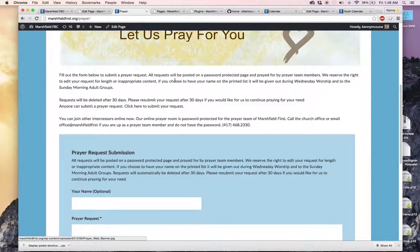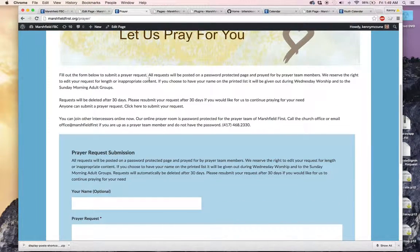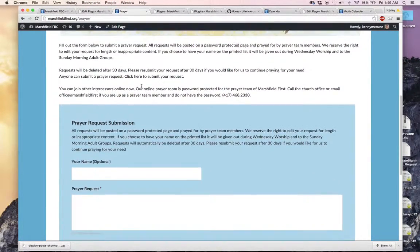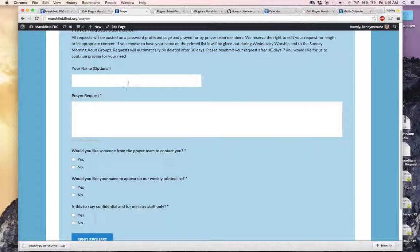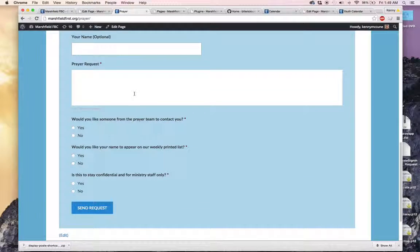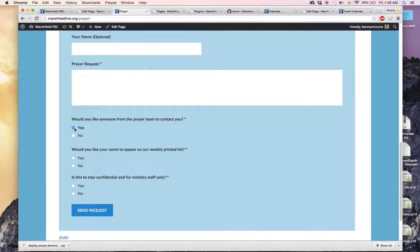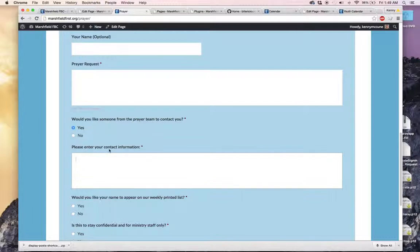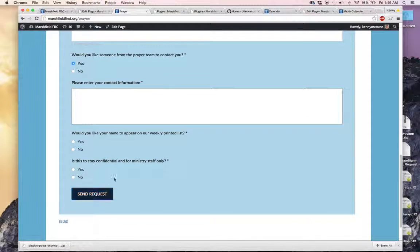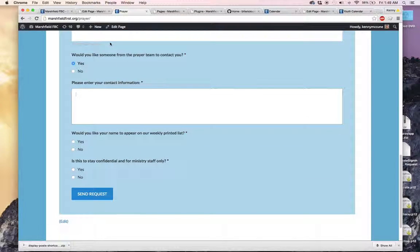We see that we have a description of what will happen with the prayer form that is filled out. You can enter in your mission here. And if you'd like to be contacted, then you have the opportunity to enter in your contact information. You send the request.